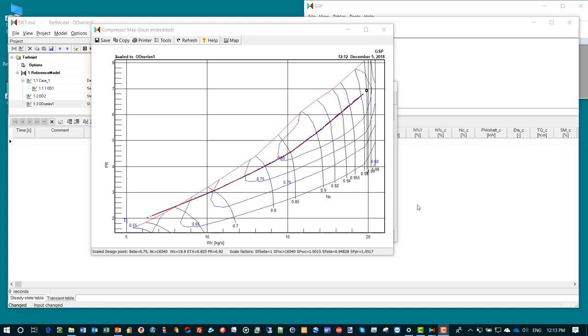Okay, so this concludes this demonstration of GSP 11 to simulate a turbojet engine. Thank you for your attention.